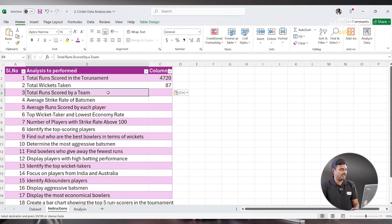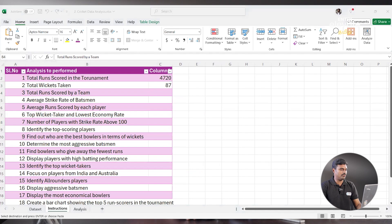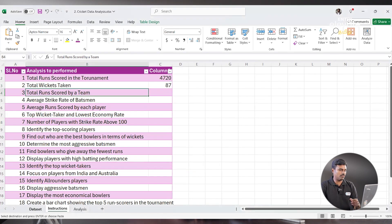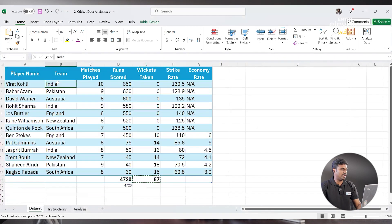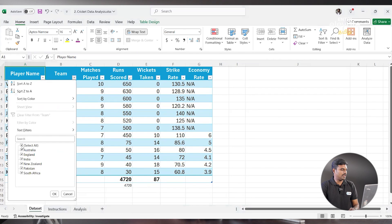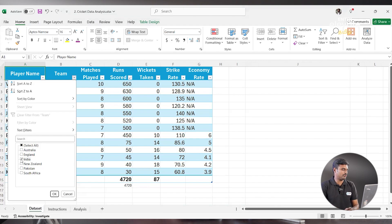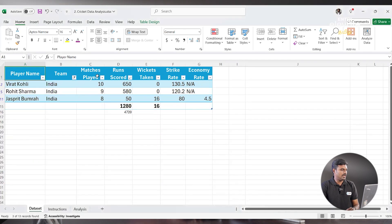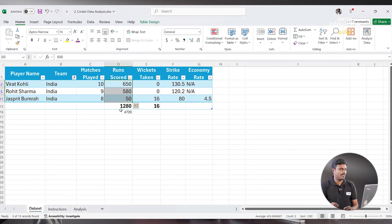Total Runs Scored by a Team. If you choose a team, you can find the total score in the tournament. We need to use a different formula. Let's say we have teams — you can use Control+Shift to see a dropdown. Unselect everything and select India. India scored a total of 1,280 runs.